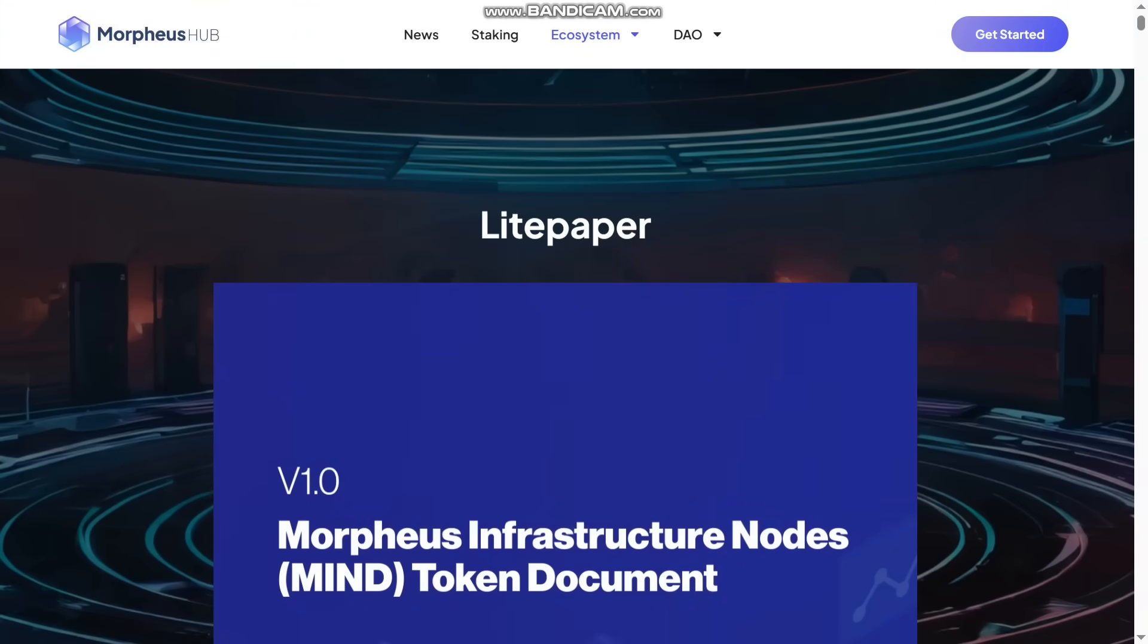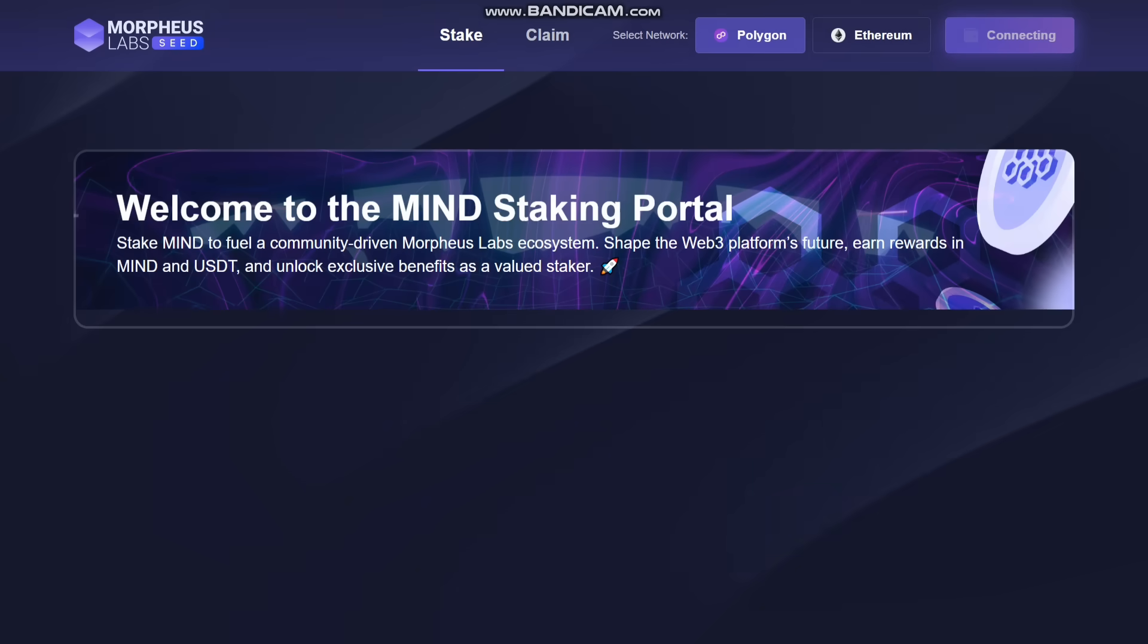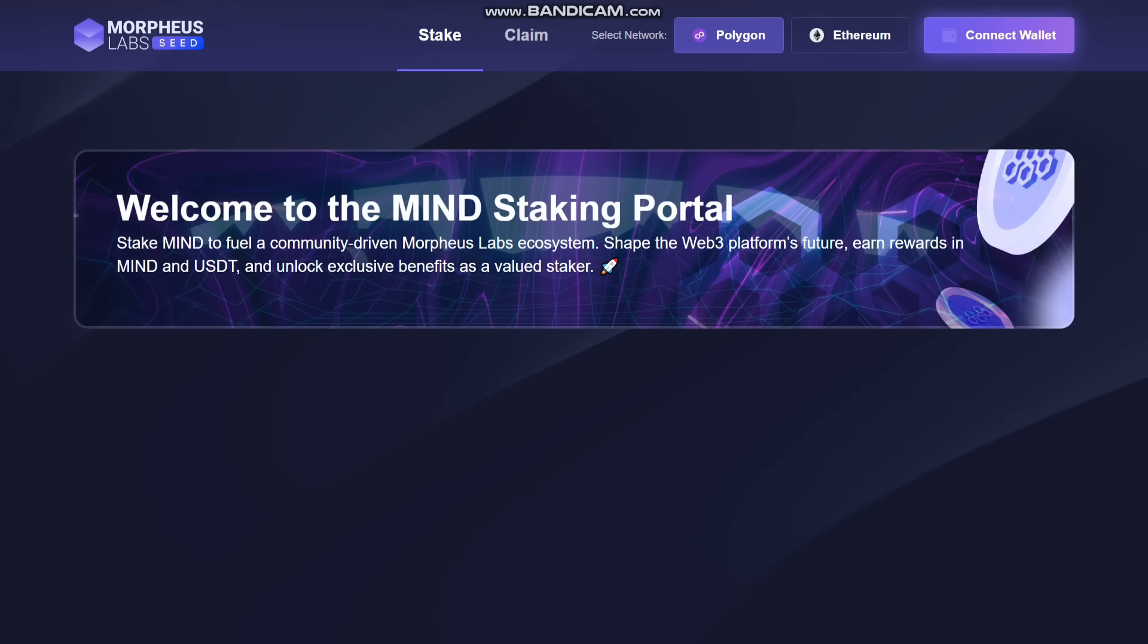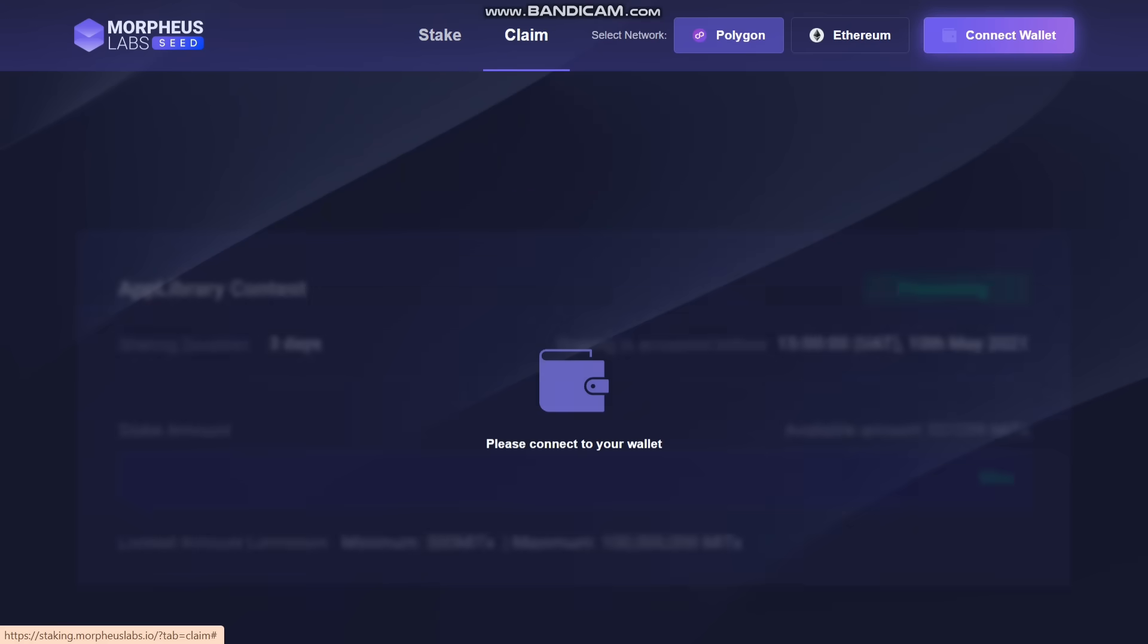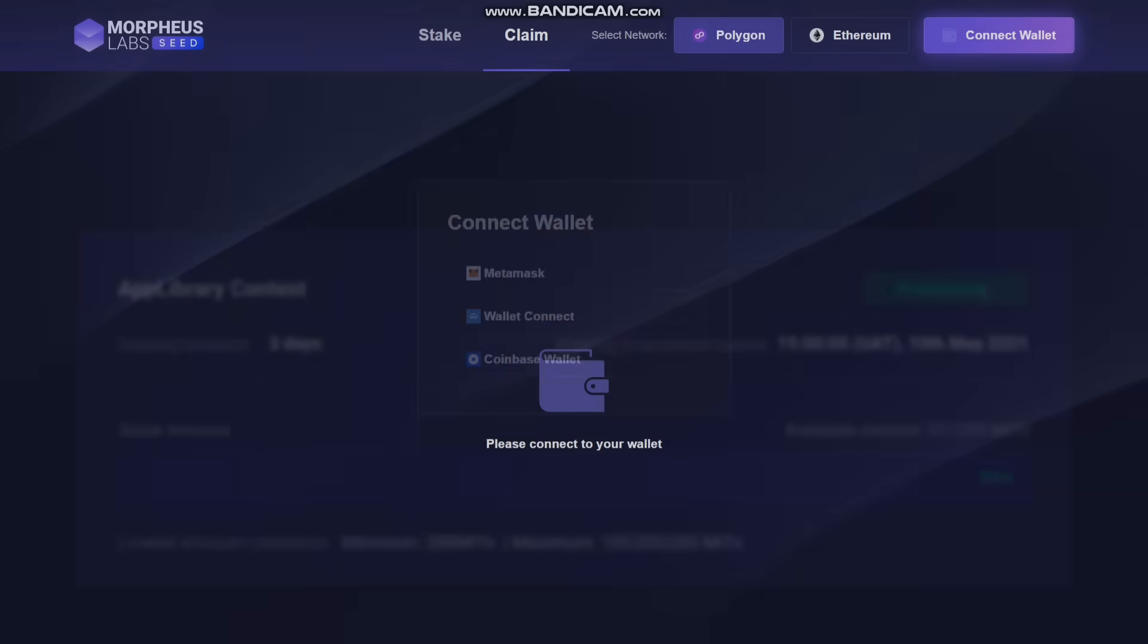You can even go for the staking option. You can see it here. Welcome to the Mine Staking Portal. You can stake Mine to fuel community-driven Morpheus Labs ecosystem, share the wealth of platform future and rewards in Mine and USDT, and unlock exclusive benefits as a valued staker. So you can go for that. You can even claim, and for that you have to connect your wallet. You can connect with Metamask or anyone you are using.